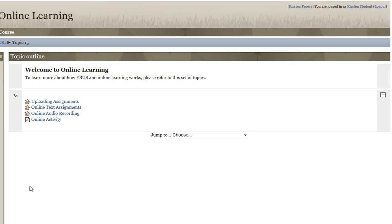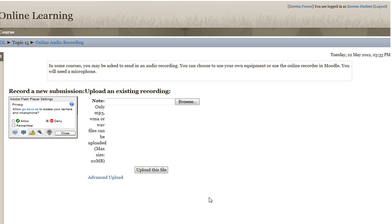A third type of assignment you may encounter in eBus courses are what we call an online audio recording. These types of assignments are useful for second language courses where you actually have to speak the language for your teacher, or perhaps for English courses where you need to read out something for them.